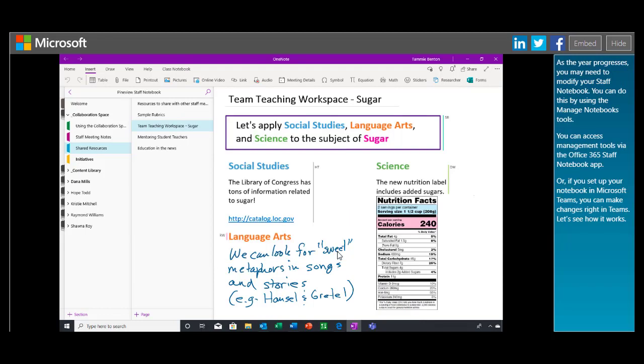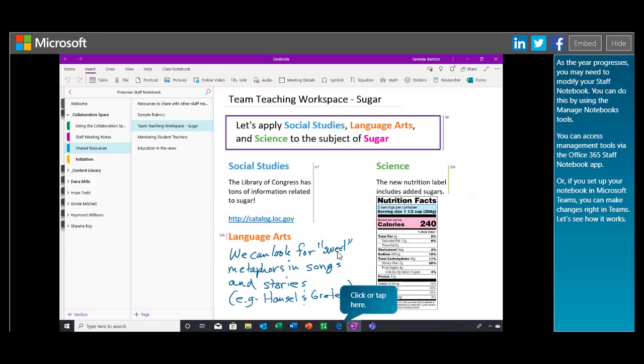As the year progresses, you may need to modify your Staff Notebook. You can do this by using the Manage Notebooks tools. You can access management tools via the Office 365 Staff Notebook app. Or, if you set up your notebook in Microsoft Teams, you can make changes right in Teams. Let's see how it works.